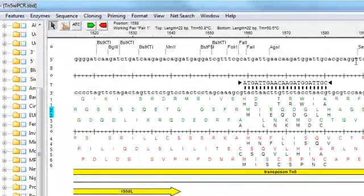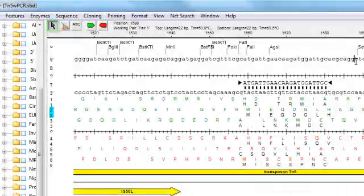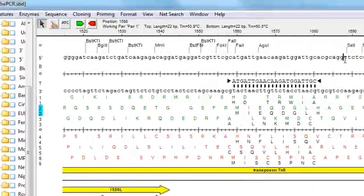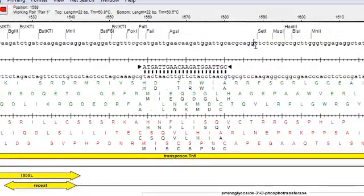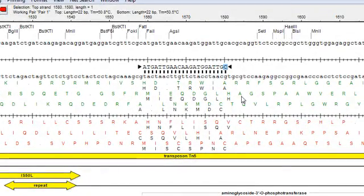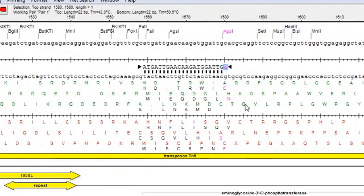So the default editing mode is selection mode, which is represented by this arrow cursor. And when you're in selection mode, you can modify any base in the primer just by clicking on it and then typing in the new nucleotide character.